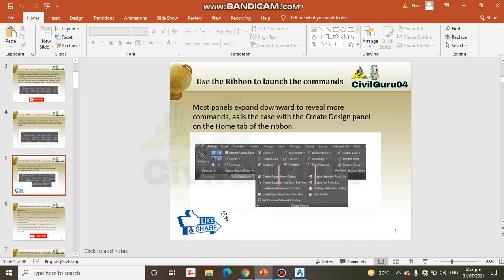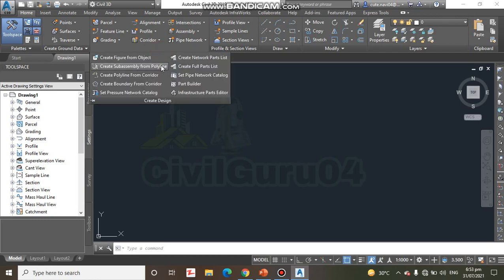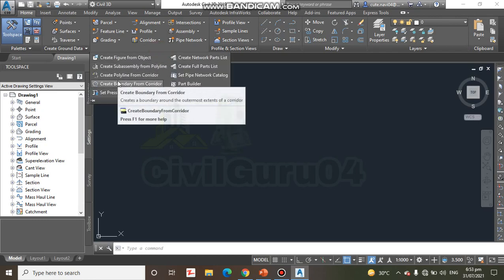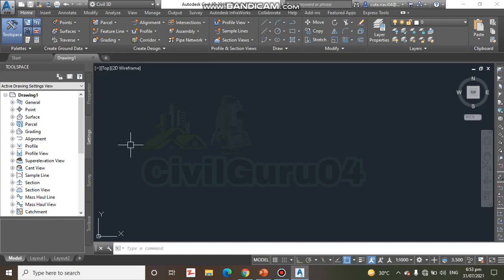Most panels expand downward to reveal more commands, as is the case with the Create Design panel on the Home tab of the ribbon. Here we have Create Ground Data and Create Design. We can expand and access more commands which we need to use.